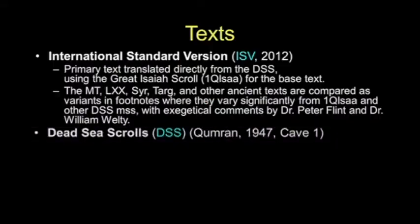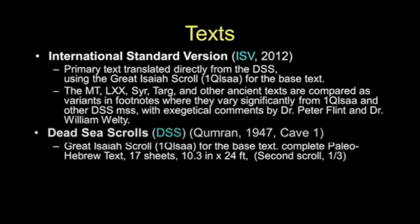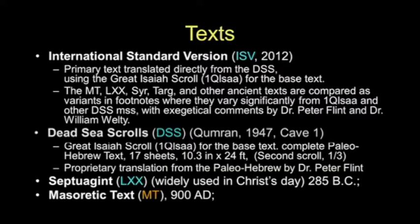We are also blessed by having a specific translation by Dr. Peter Flint himself, who is acknowledged as the world expert on the Dead Sea Scrolls. Dr. Flint and Dr. Welty are very active in the ISV program, and we have direct personal access to them to help us with difficult passages. By leaning on the ISV, we're drawing primarily on the Dead Sea Scrolls — the DSS, found in 1947 in Cave 1, sometimes called the Great Isaiah Scroll. There's actually a second Isaiah Scroll, but not as complete. We'll also lean on the Septuagint and the Masoretic text, which most translations use as primary.